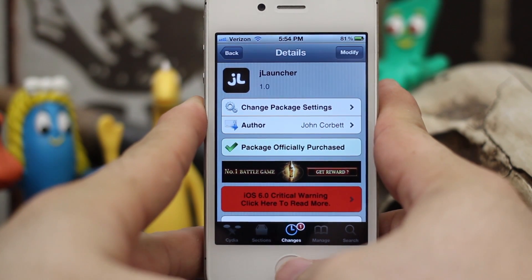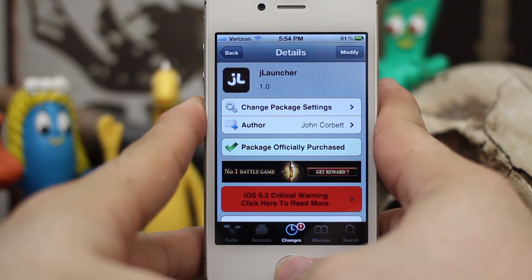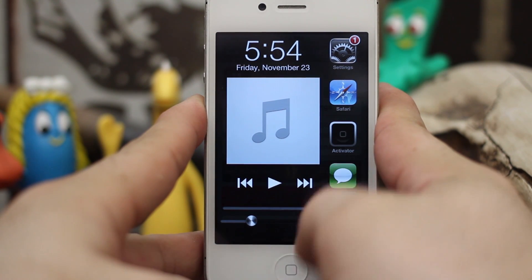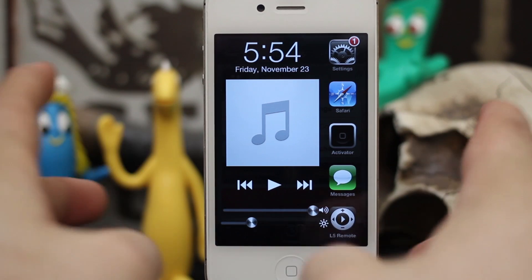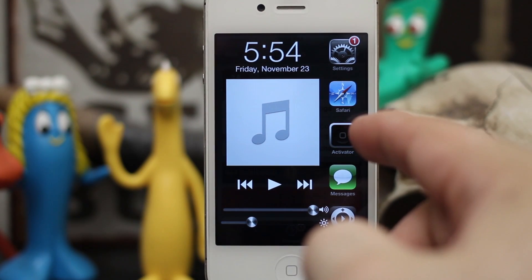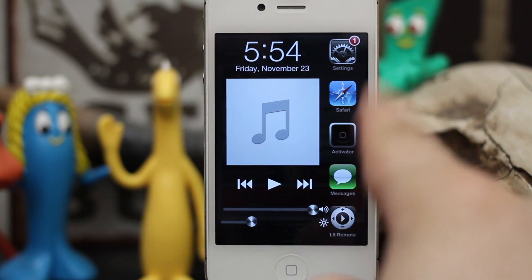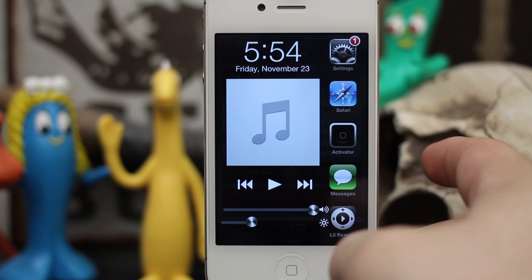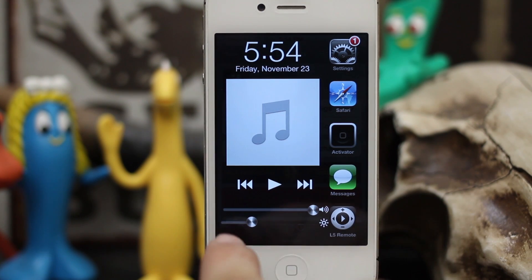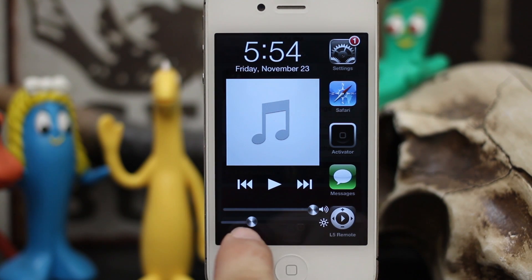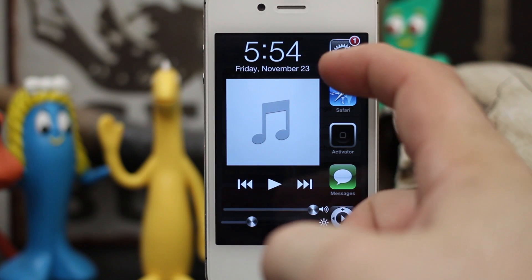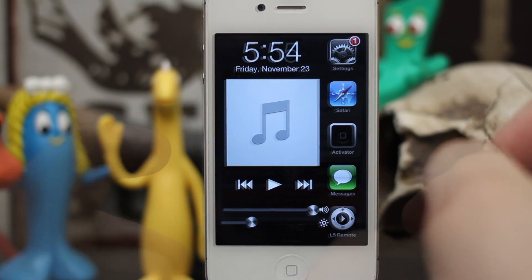I'm going to double press the home button, which is how I have it set up, and as you can see everything flows in so nicely and the interface looks really great. You have all of your apps on the side that you can scroll through, and then you have music controls, volume, and brightness down here as well, along with the time and the date at the top.